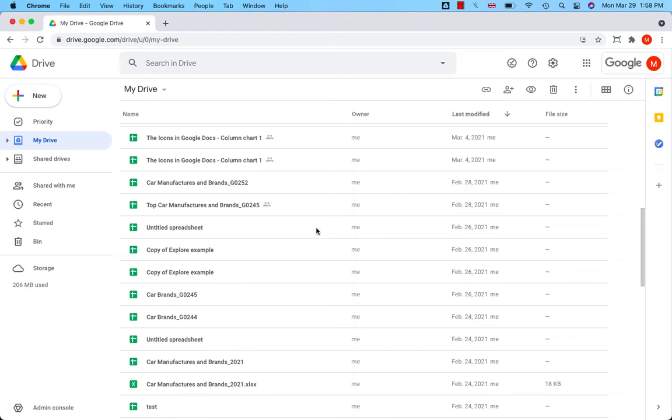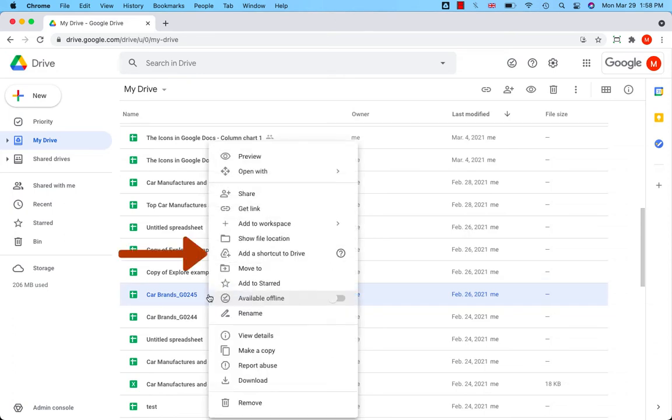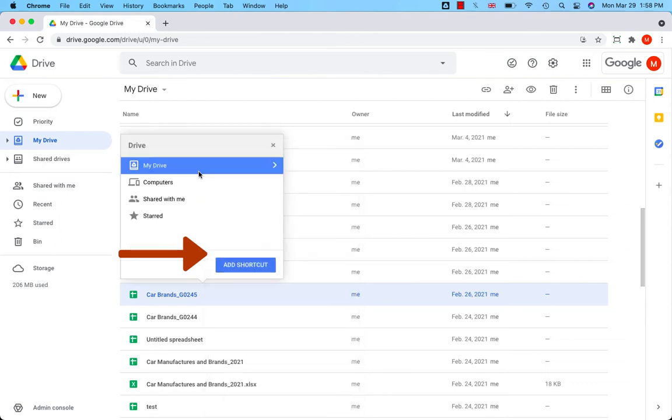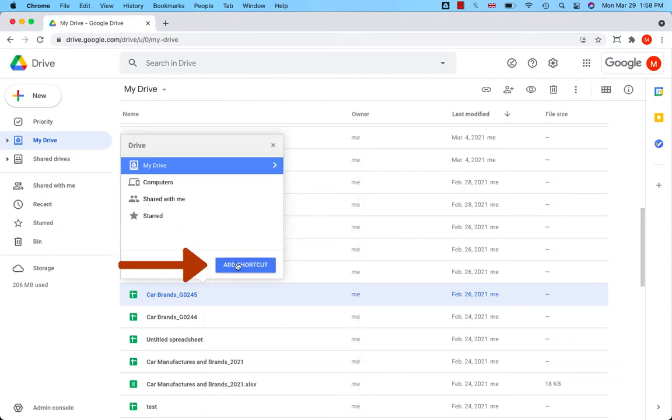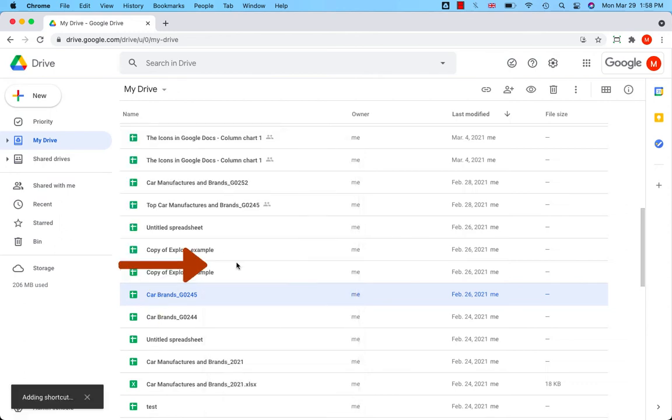Select the file. Do a right click or two finger click on Mac and add a shortcut to drive. Click on that. Choose the location for your shortcut. Add shortcut. Shortcut has been added to my drive.